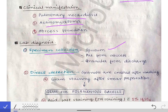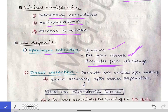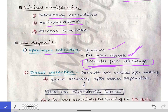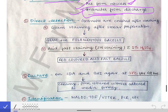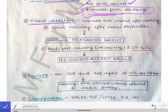For lab diagnosis, specimens are collected depending on the clinical presentation: sputum for pulmonary nocardiosis, pus from abscesses under fluoroscopic guidance, and granules from discharging sinuses — collecting granules is the best method for confirming the diagnosis. For direct detection, granules are washed in normal saline, crushed between two slides, and gram staining is performed, revealing gram-positive filamentous bacilli.